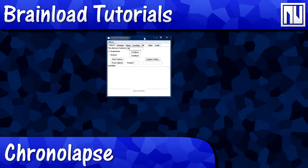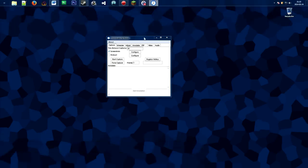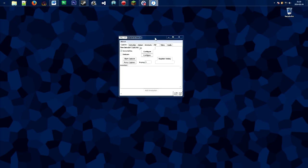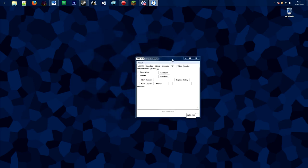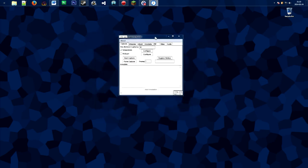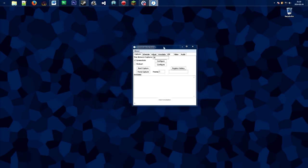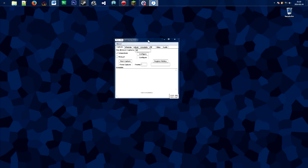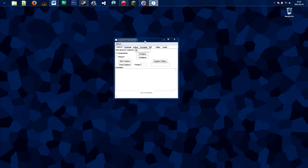Hello everybody, welcome to Brain Load, the only brain downloadable tutorials on the net. Today's tutorial is on Chronolapse, so today I'll be showing you how to use this program and how you can make time lapses with it.